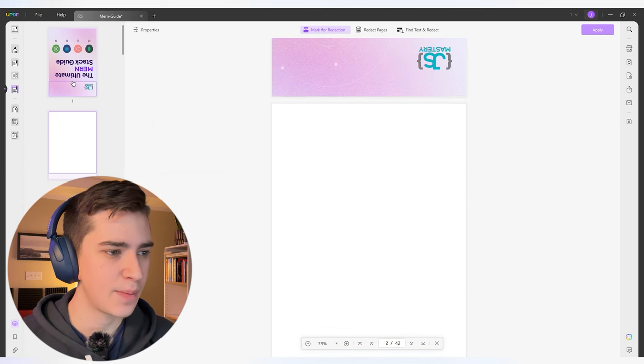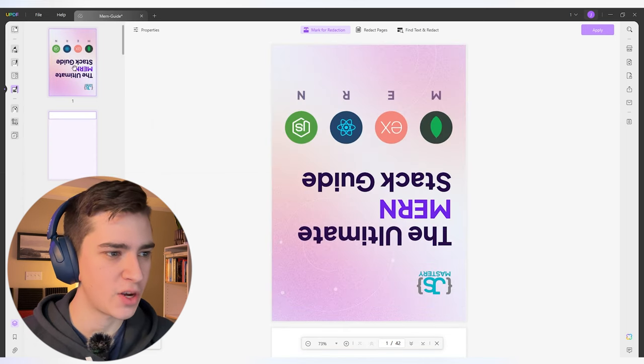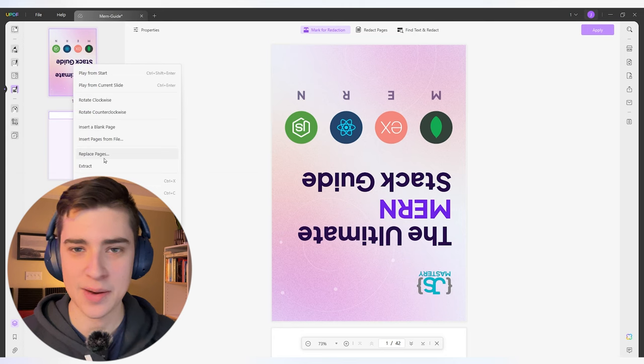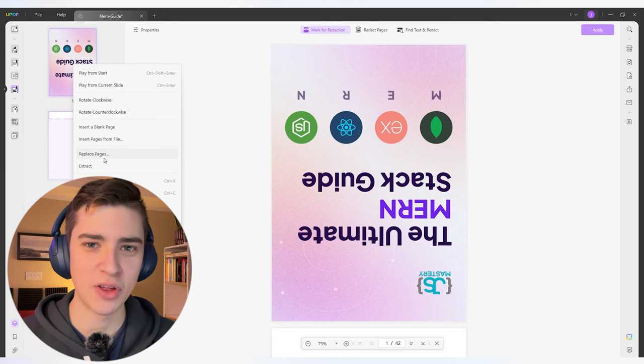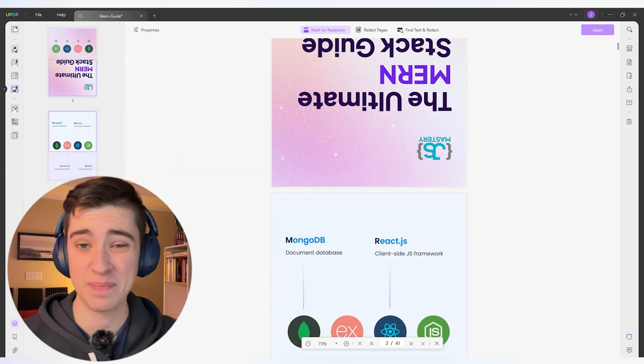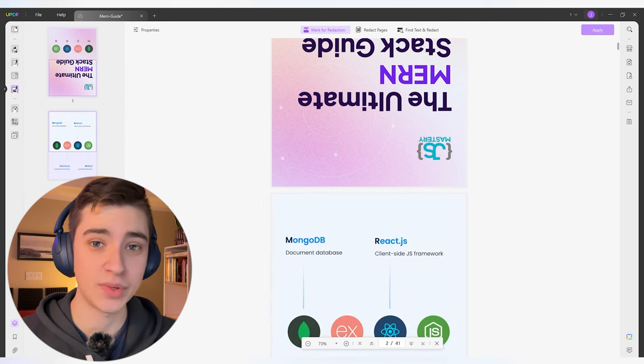When I can just right-click on it and say this is the information I need — this upside-down title page — extract, and boom, I've got it downloaded. Or if I really wanted to, I could just straight up delete it. In this case, I'm just going to select my two pages here and say delete. Gone. Simple as that.